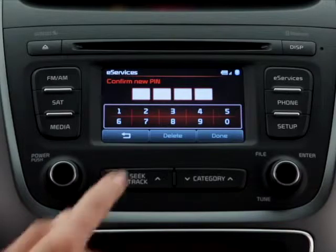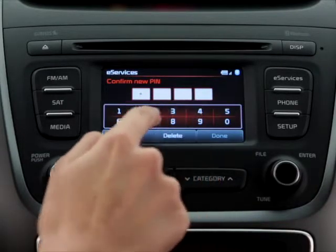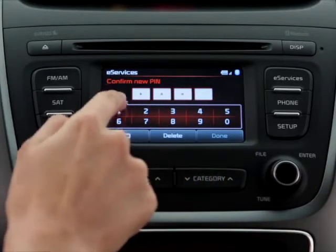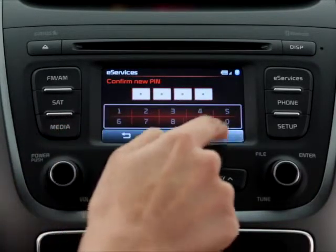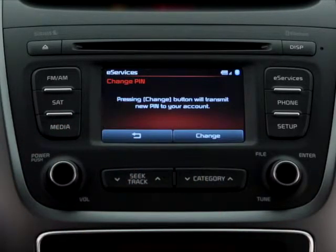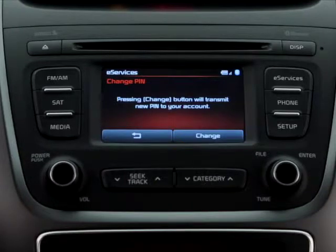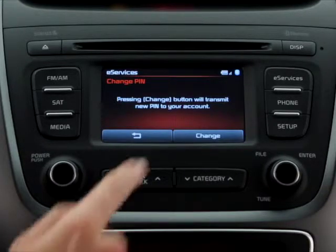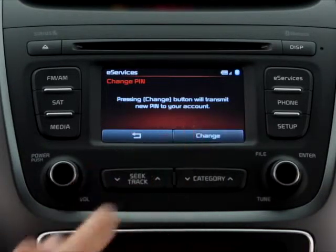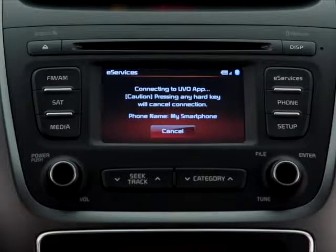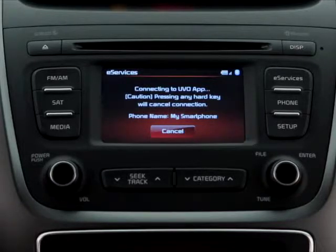The system will then ask you to re-enter the new PIN to confirm and press Done once more. Finally, the system will ask you to transmit the new PIN to your MyUBO account. Press Change to send the new PIN. A message will confirm the PIN change.